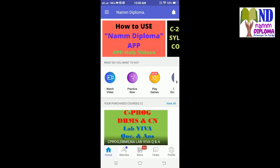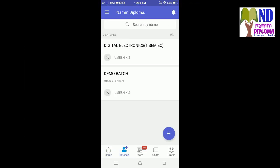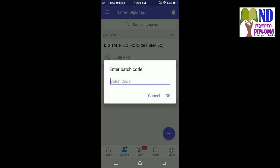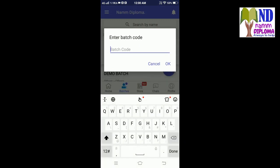On the home screen, go to Batches. At the bottom, you'll see a plus symbol. Tap the plus symbol. Since I am from Computer Science, I want to enter the batch code.